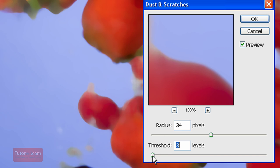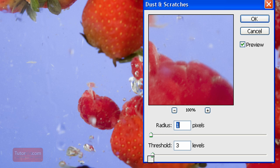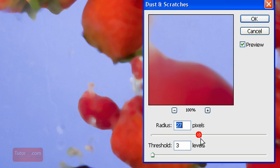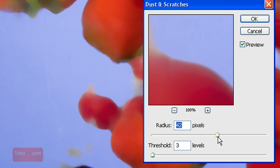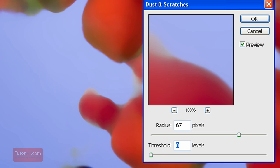For this case I'm going to put the threshold pretty low. The radius controls how much it spreads and smooths out the color. At radius one, basically nothing happens. I'm going to play with these settings until I get nice smooth water. Because I'm going to restore the berries later, I can be pretty aggressive here. If you're removing regular dust from a slide, you have to be more careful. But since this water is all one color, I'll put the radius at 67 with the threshold at zero, and the water looks good.